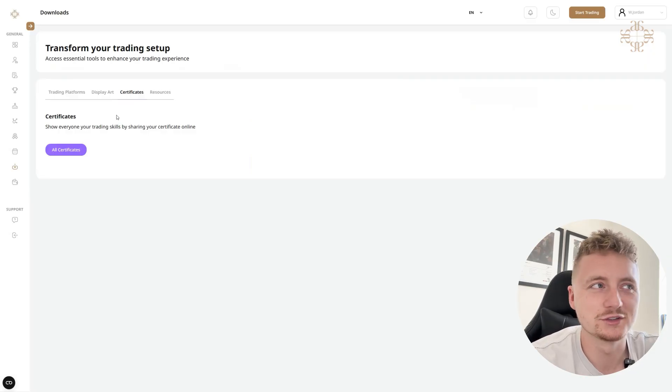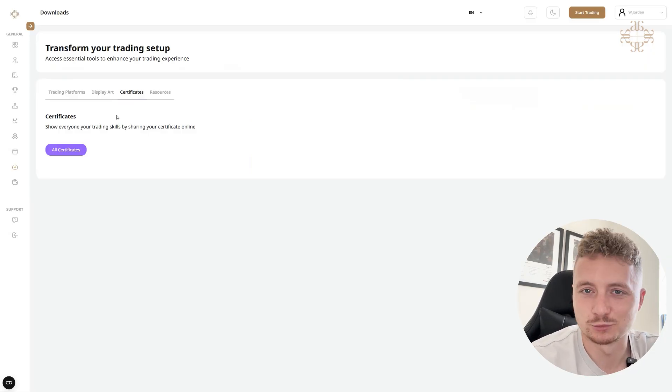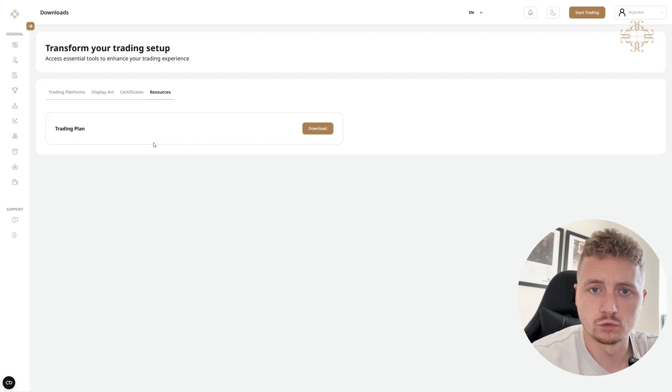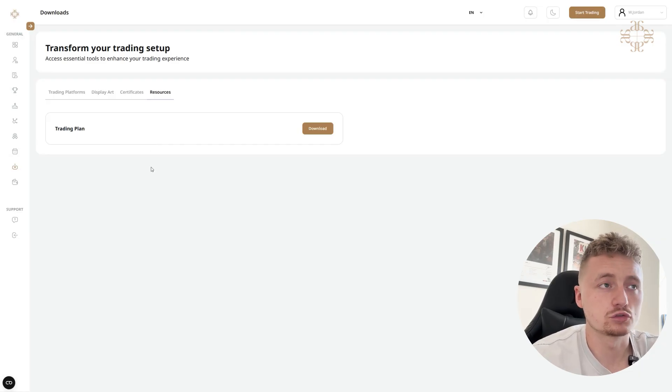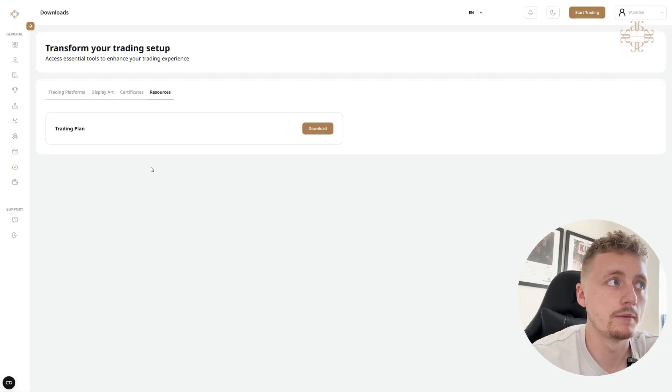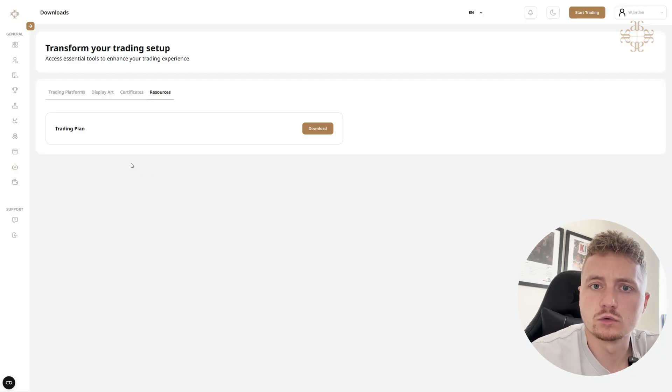Resources, so we've got resources here. We actually have got a trading plan that you can download as a template and you can input your trading plan.